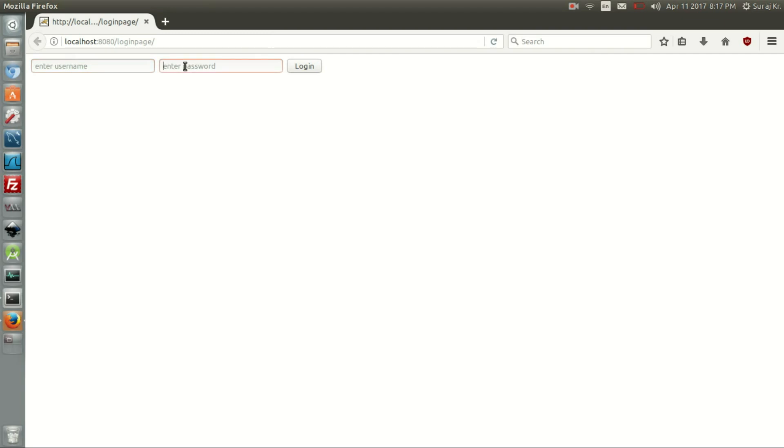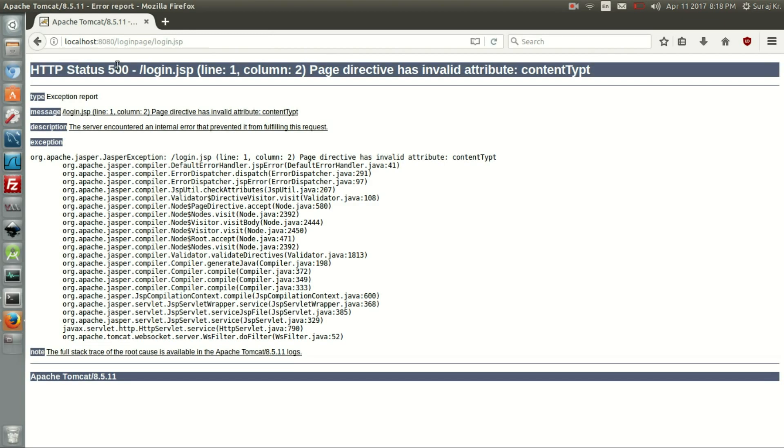So as to this URL, it asks for the two arguments that we have built in the form, the index.html. Enter admin, password, password, and then login. It says it is having an error.